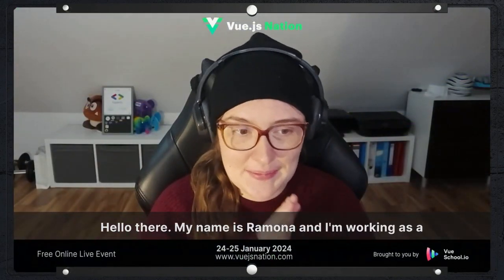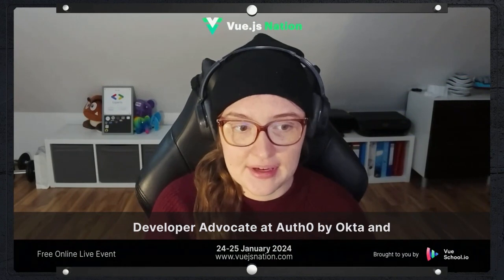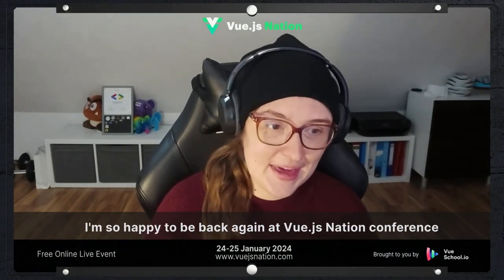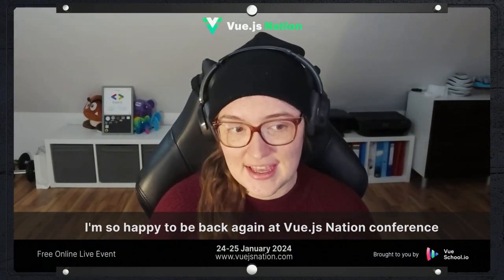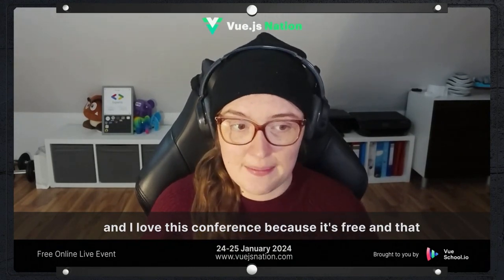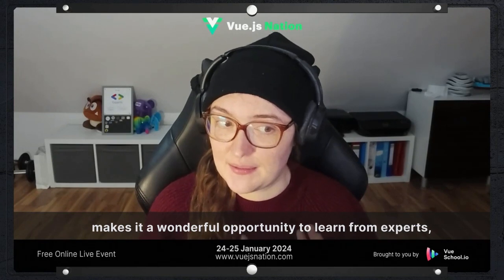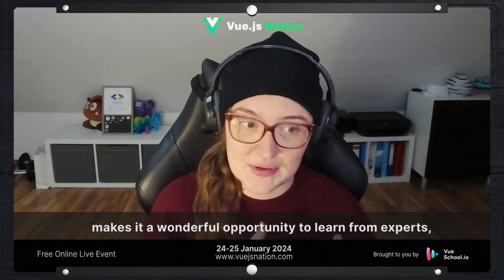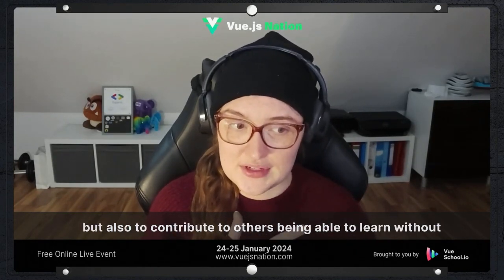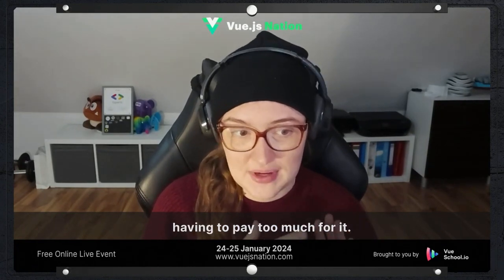Hello there, my name is Ramona and I'm working as a developer advocate at Auth Zero by Okta. I'm so happy to be back again at Vue.js Nation conference. I love this conference because it's free, and that makes it a wonderful opportunity to learn from experts, but also to contribute to others being able to learn without having to pay too much for it.